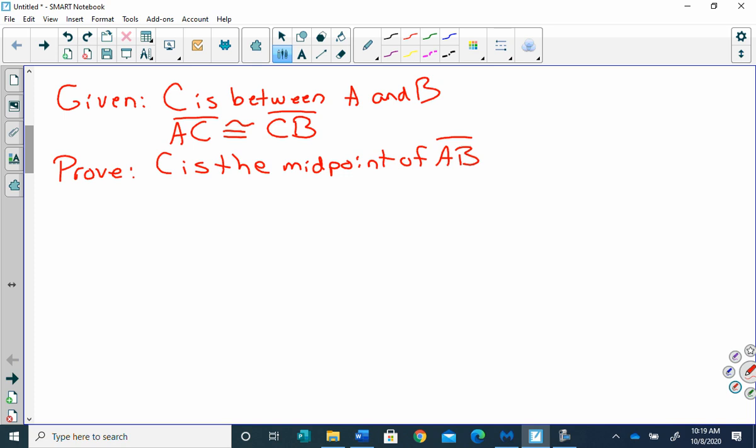Now before we get started, I'll let you get that copied down. Okay, I always think it's a good idea if they don't give you a sketch to draw a sketch. So we have that C is between A and B, so if I've got A here and B here, C is between them. So there's my sketch — go ahead and draw your sketch.